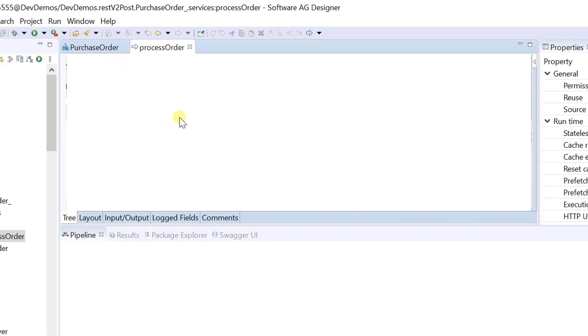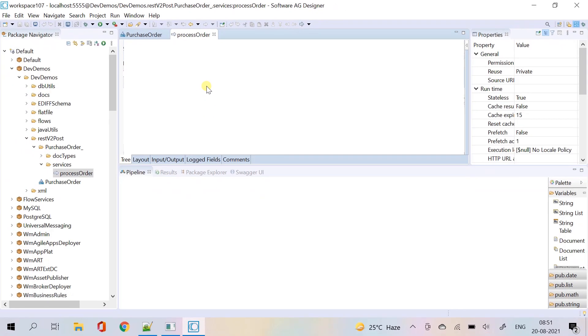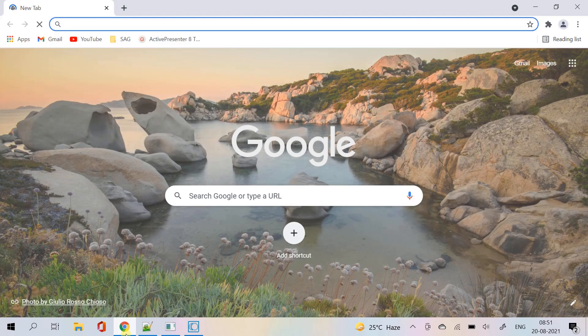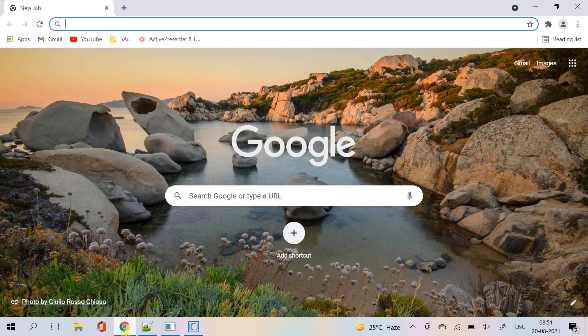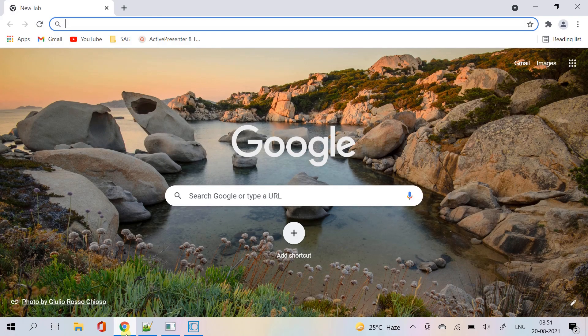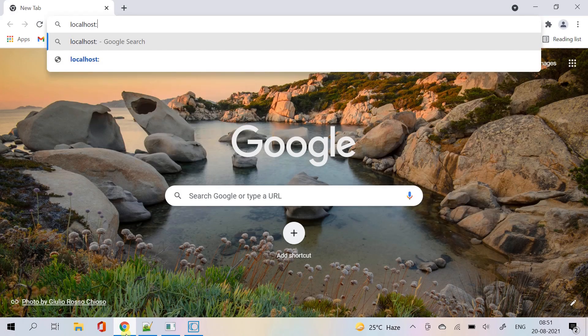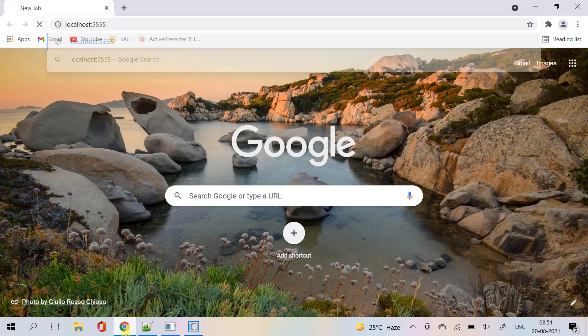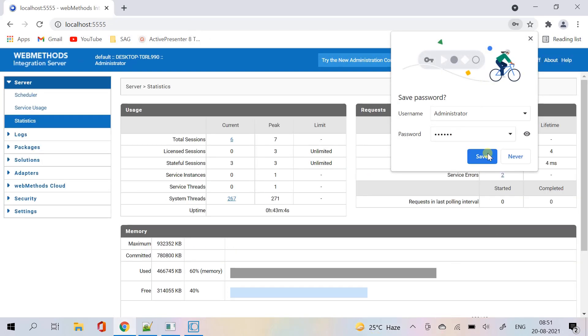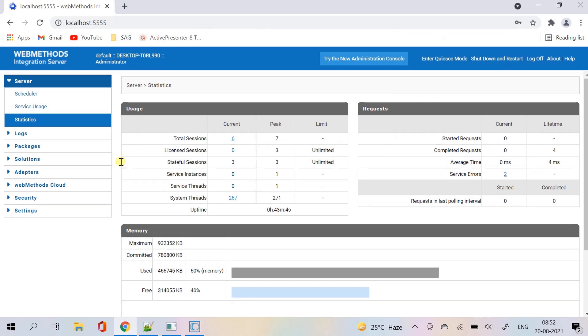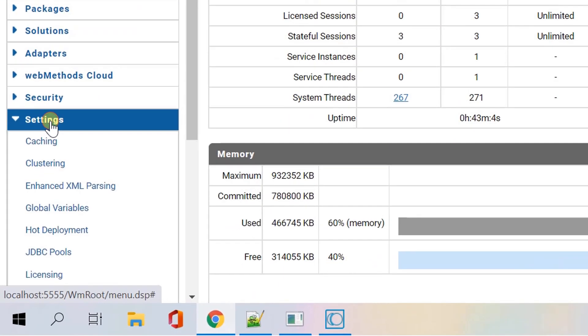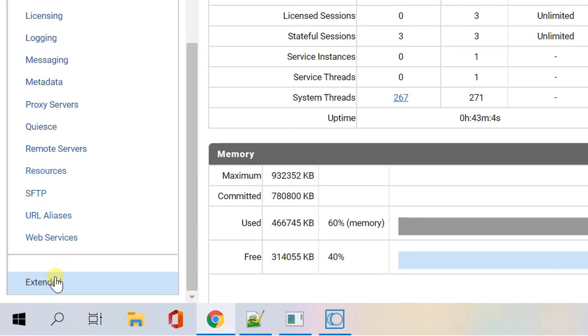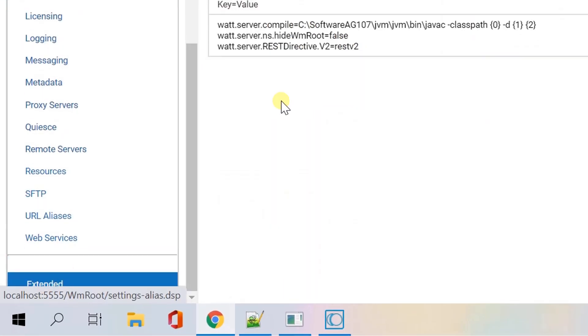To define the correct input parameters, we must know how integration server handles json content in http client requests. Let's login to the admin page. Go to settings, and then click on extended settings.